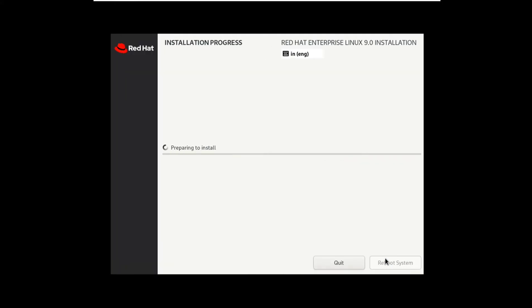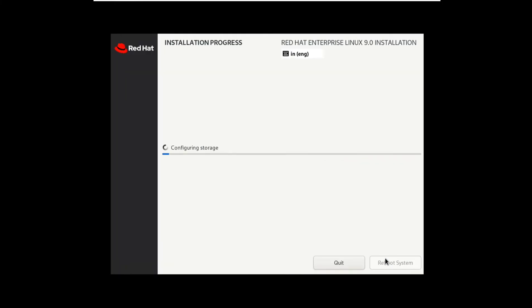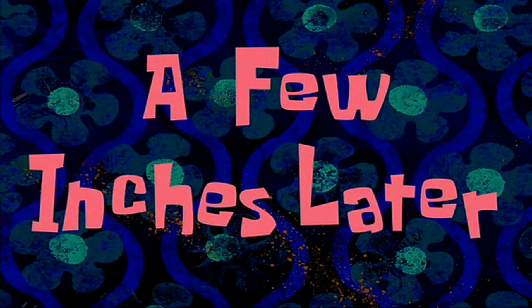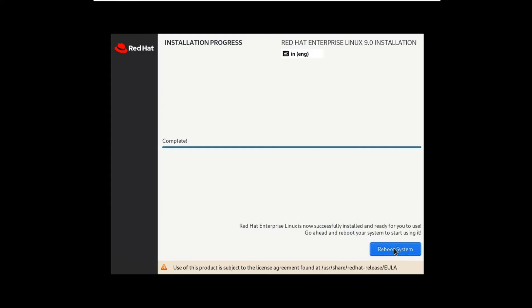Click install. It will take approximately 30 minutes, so I am fast forwarding this video. Click on the reboot system.